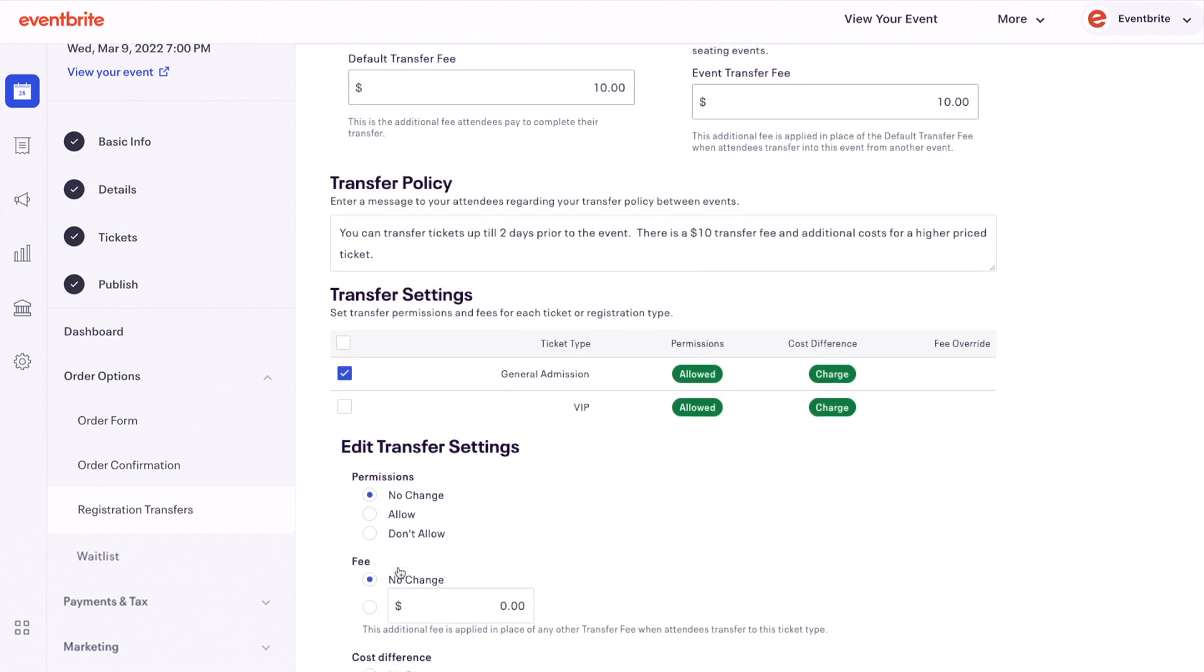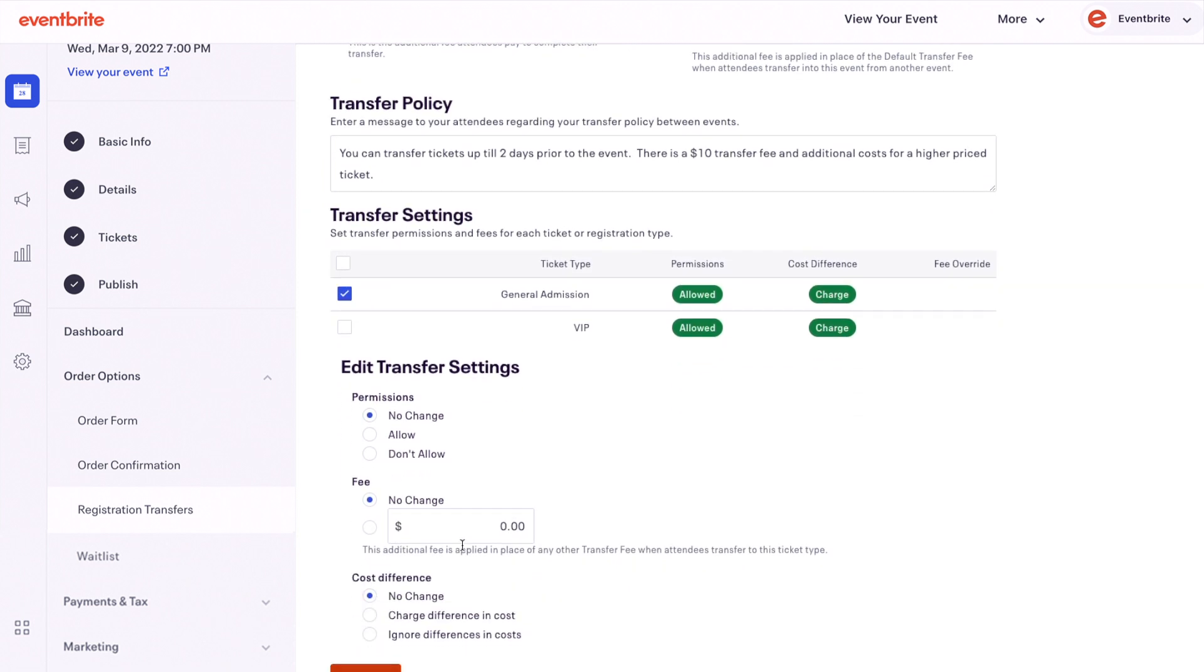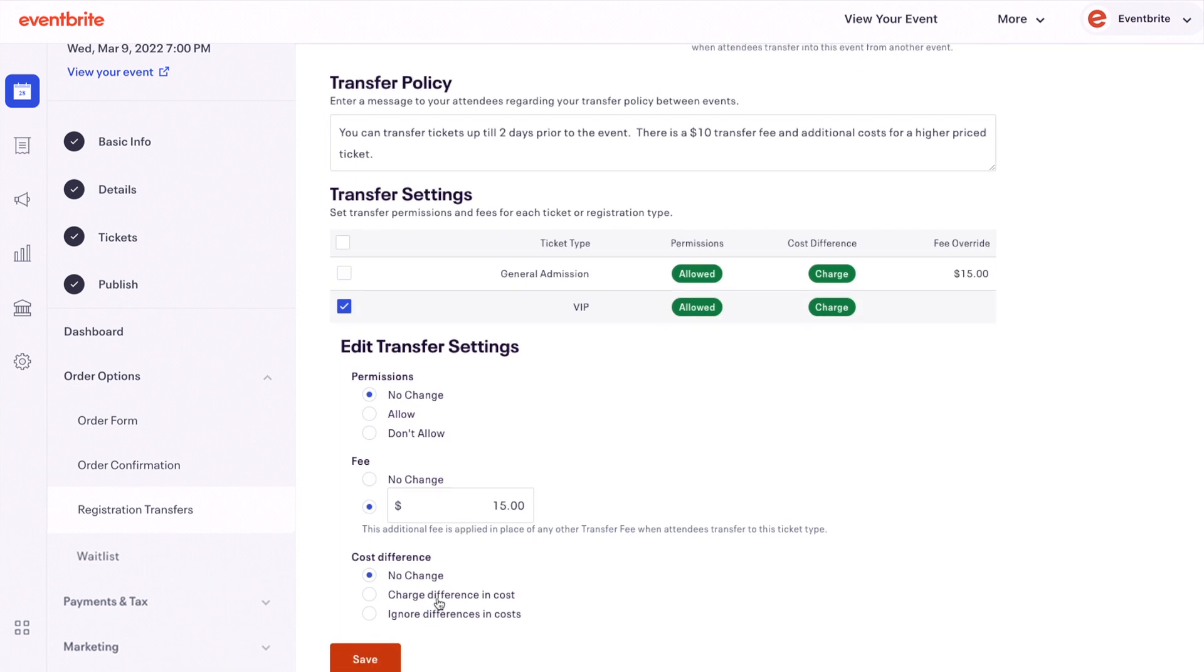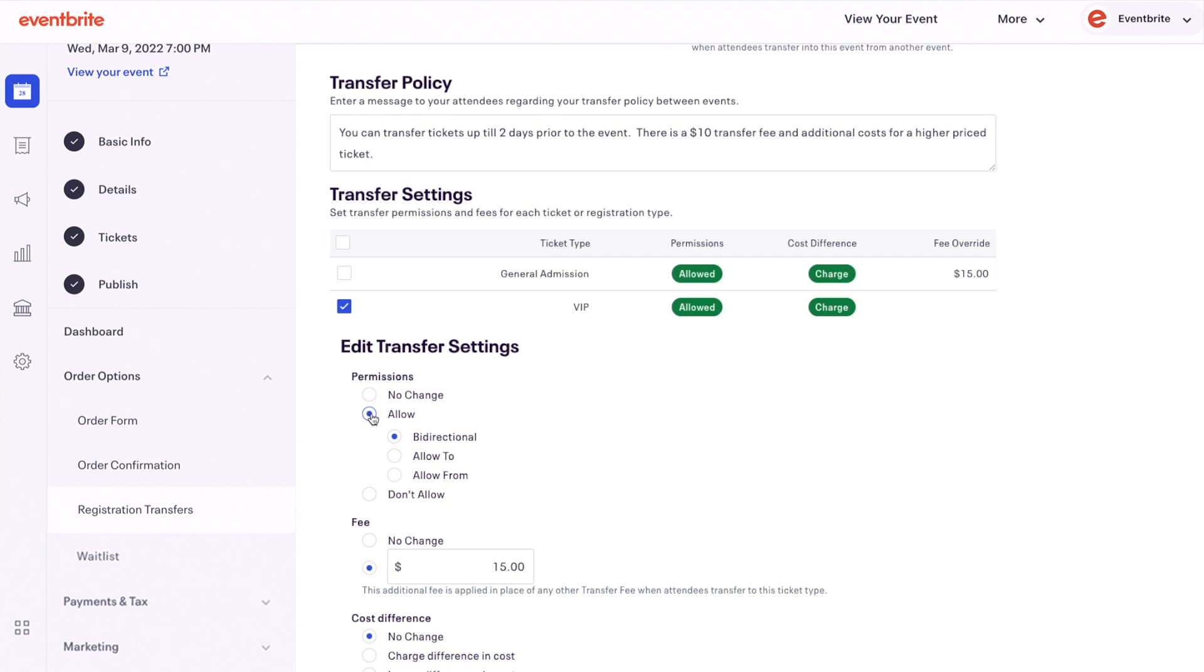You can allow transfers to and or from specific ticket types. To do this, change permissions to allow and choose how tickets can transfer.